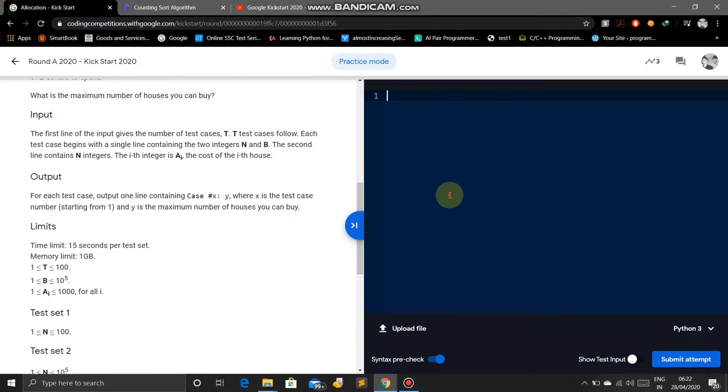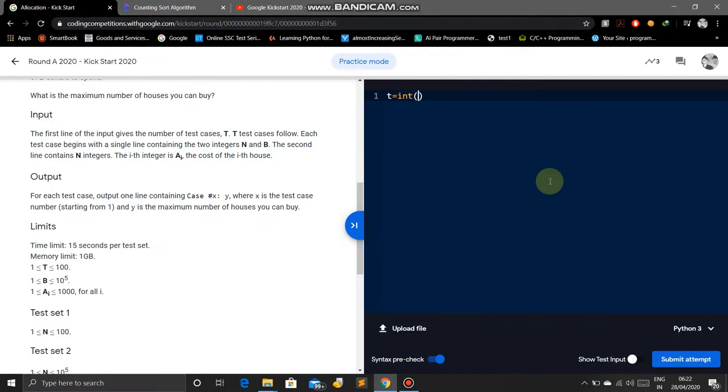The first input is test cases. So T equals int input. We will code in Python 3. Make sure you have selected Python 3.